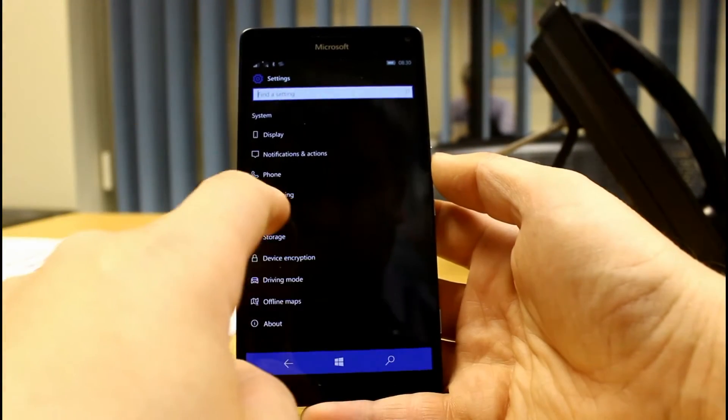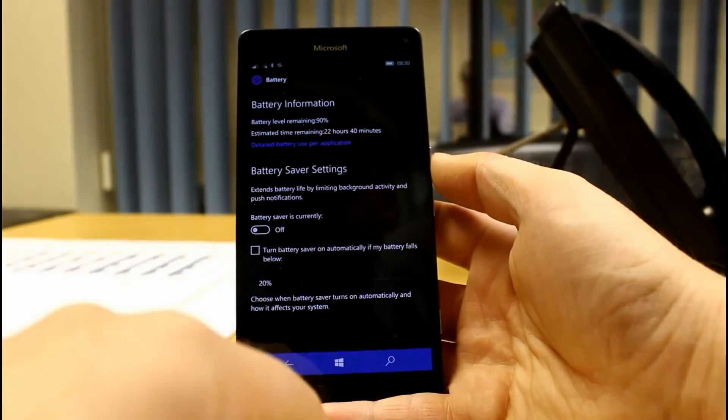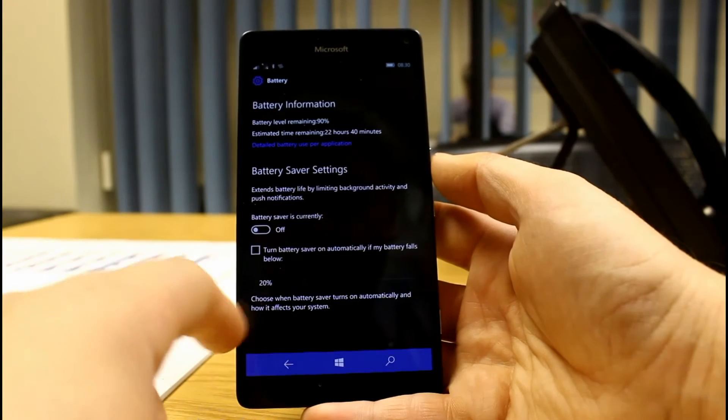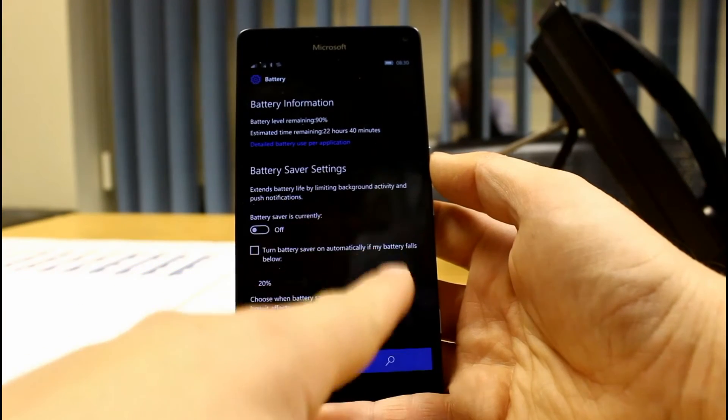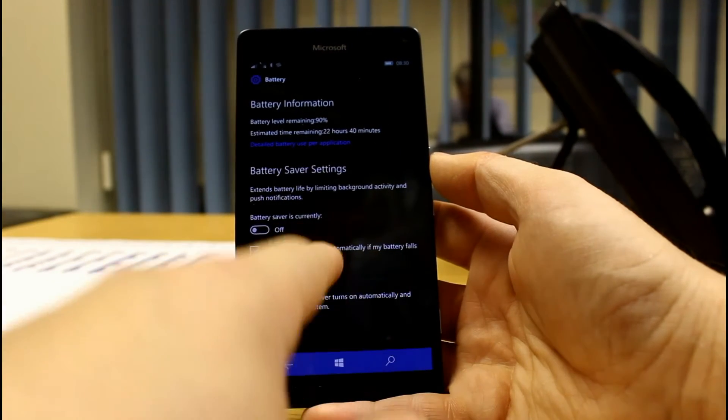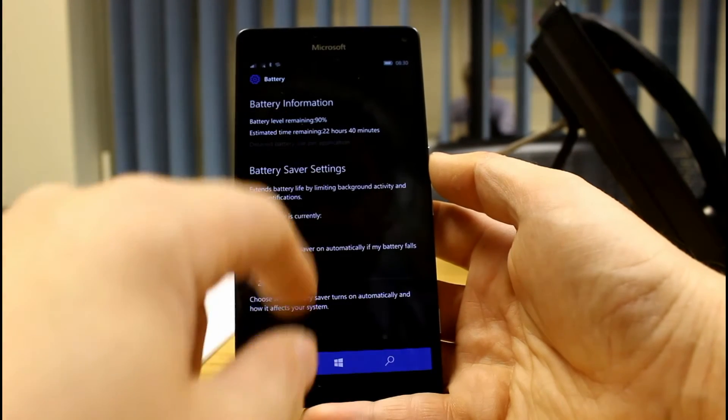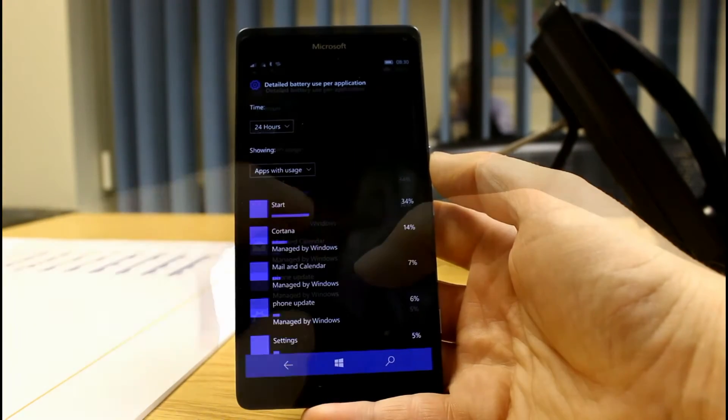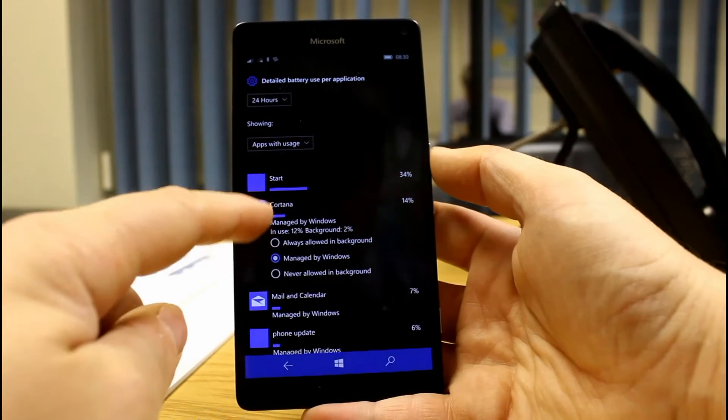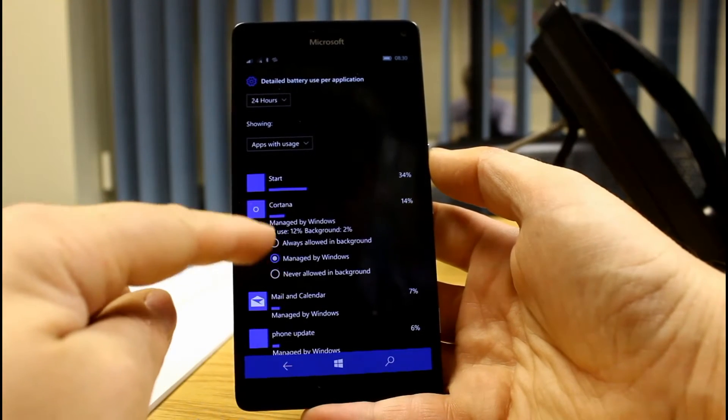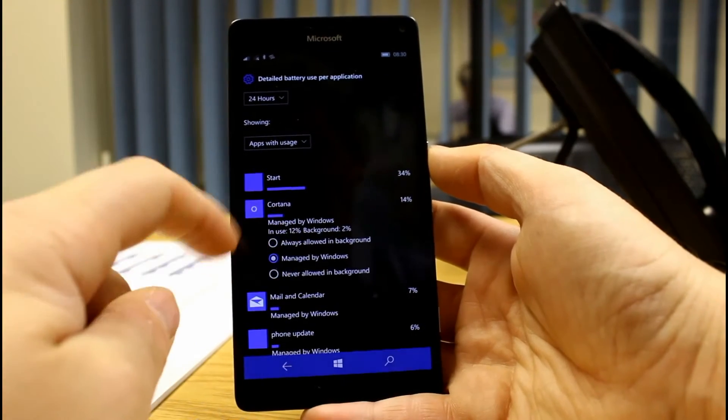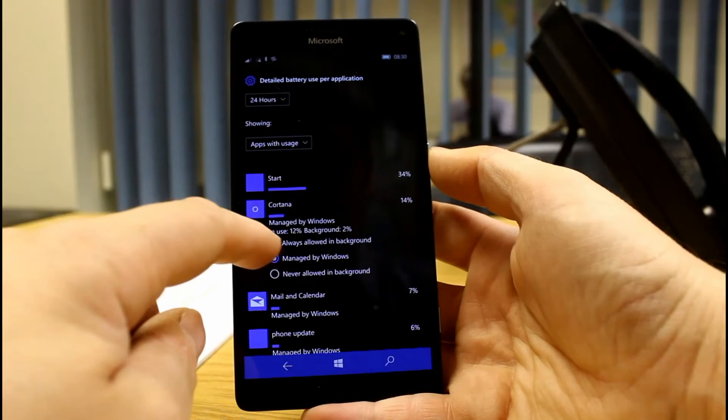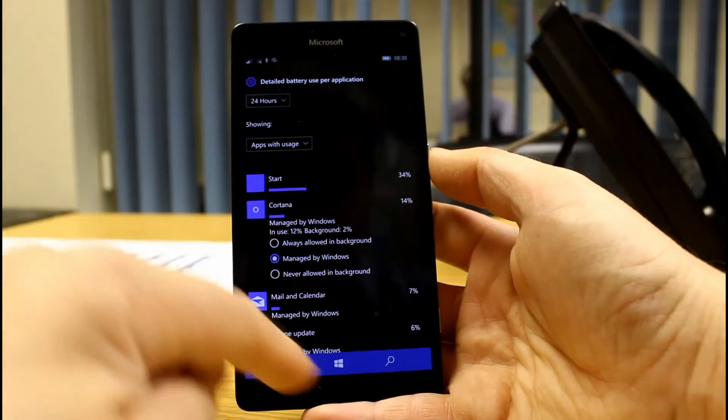In Warren Settings, we'll have a look at the new battery settings. There's a new look to this screen with a single entry point. And you can still look at detail app usage. And like you can do in the PC version, you can set how these apps are allowed to run. So, managed by Windows. So you can always run in the background or never.